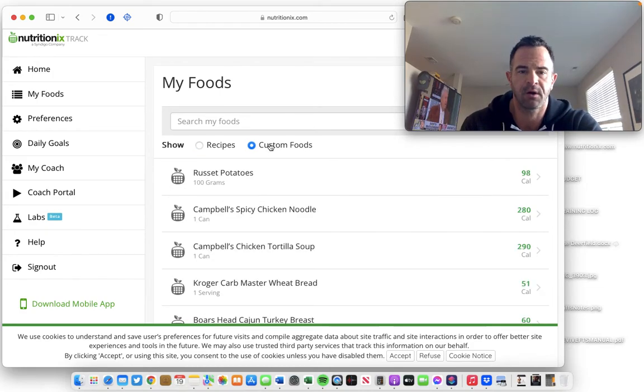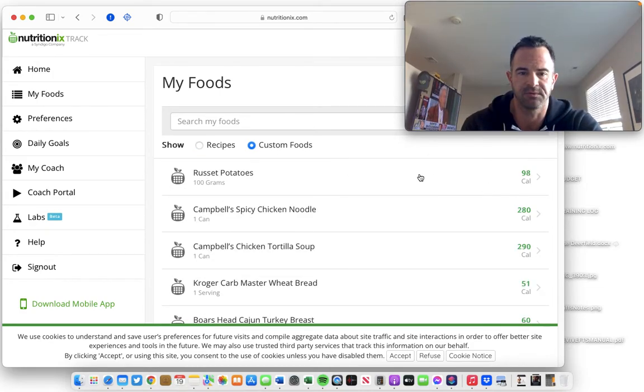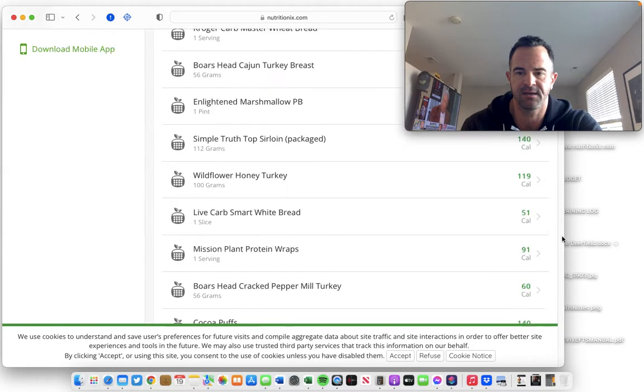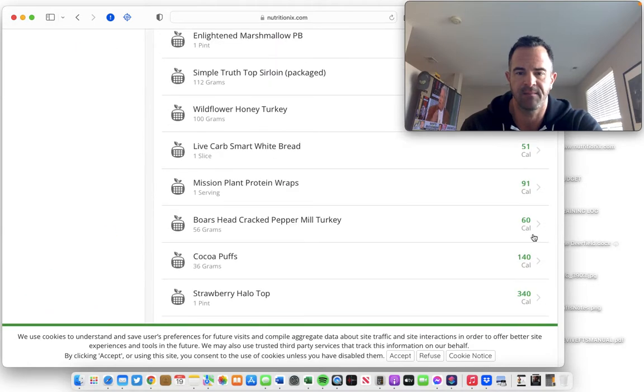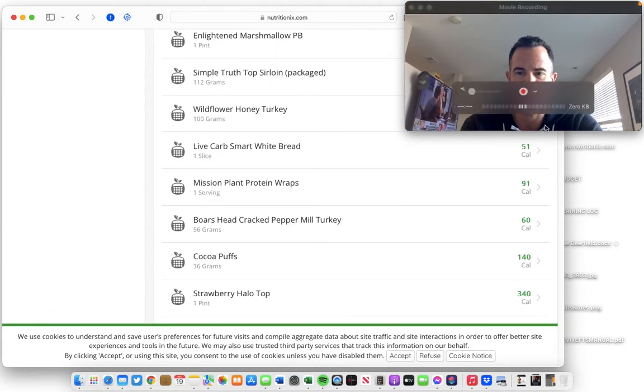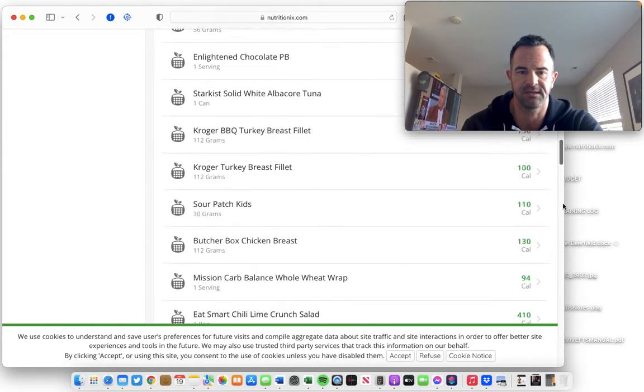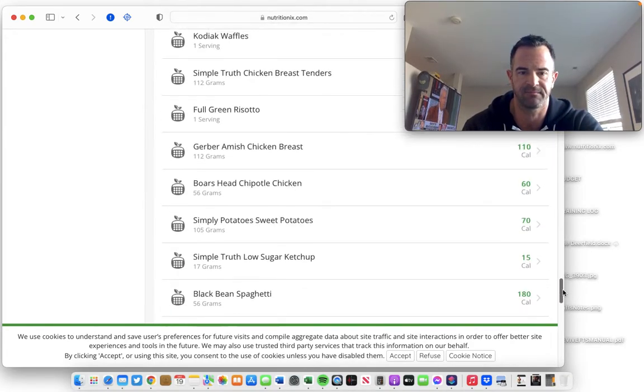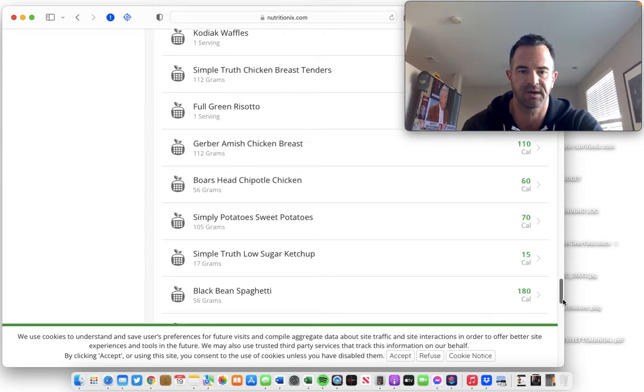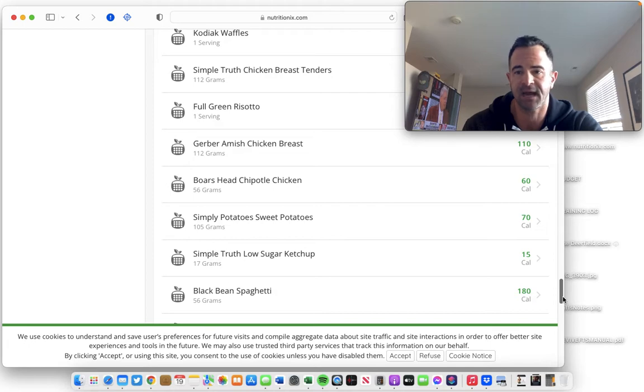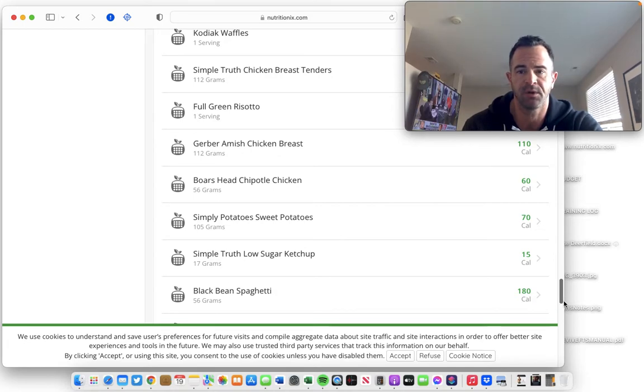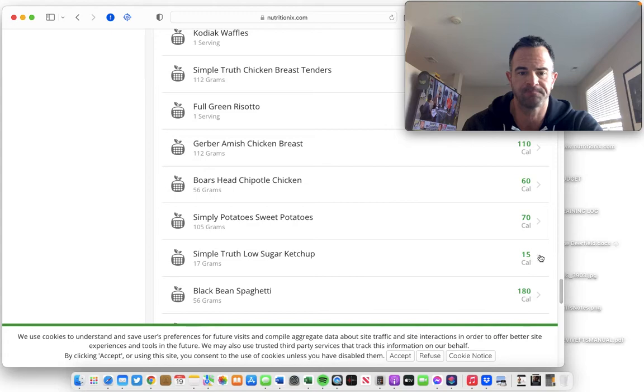Here are all of my custom foods. And I've created this database over a long period of time. You can see I have dozens upon dozens of foods.